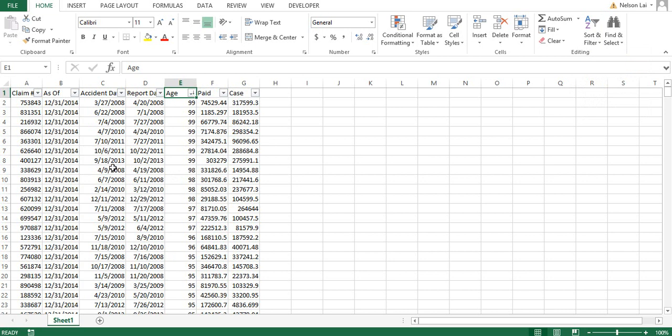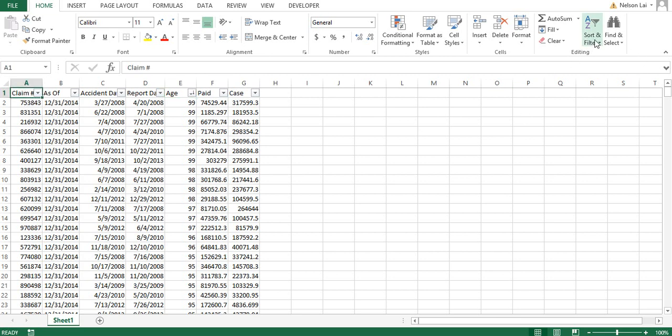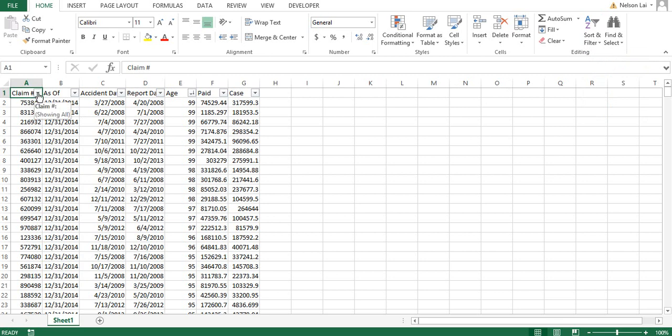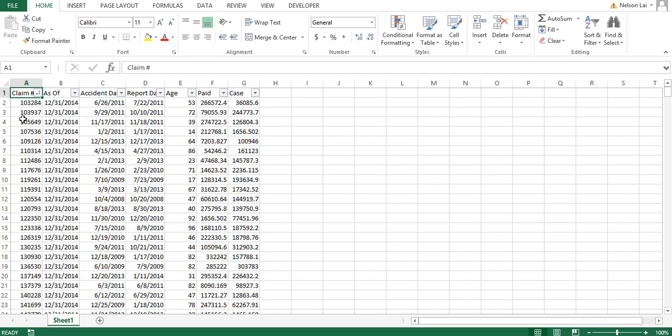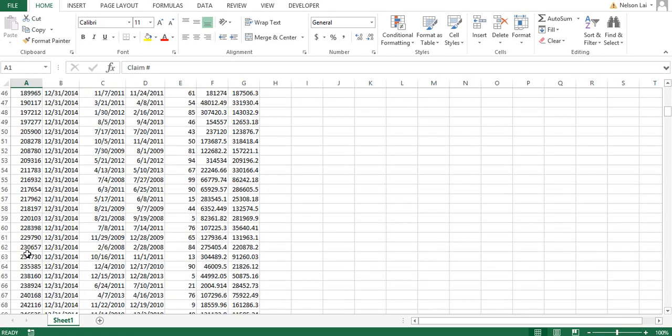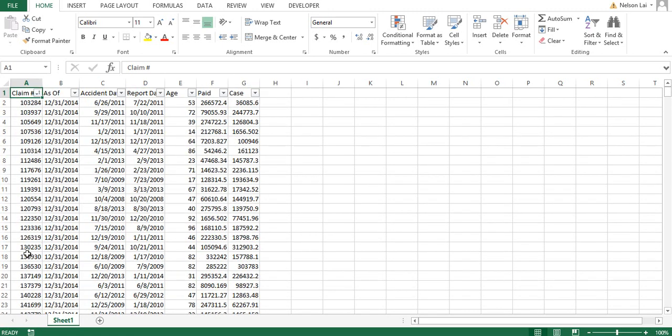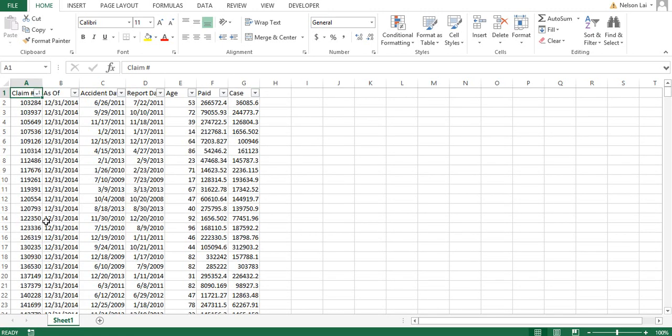Now say you want to sort by claim number alphabetically. Another way to do it would be instead of clicking on the column and clicking the sort button here, we can also in filter mode click on here and then click on the sorting that you want to do. For example smallest to largest. Now you can see that the claim numbers are all sorted by the lowest to the highest values.